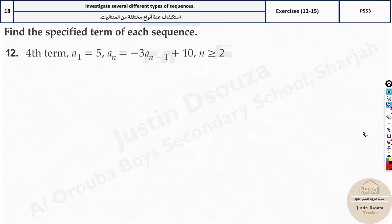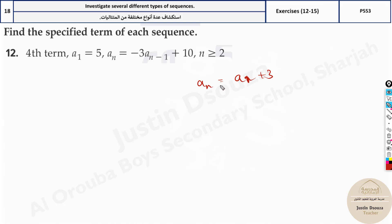This type of sequence is called a recursive formula — recursive type — because you need to know the previous term to find the next one. There are other types, like a_n plus 3 directly, which are called explicit. Explicit means you do not need to know the previous term; there is no n minus 1. You can directly substitute the n value and find the term. Recursive requires the previous term; explicit is straightforward.